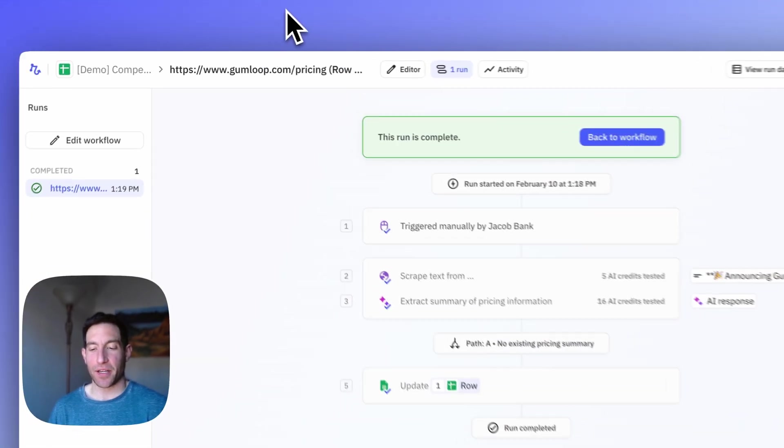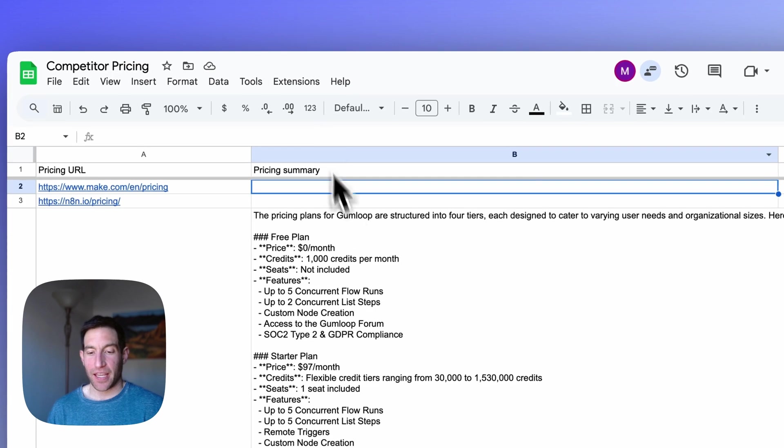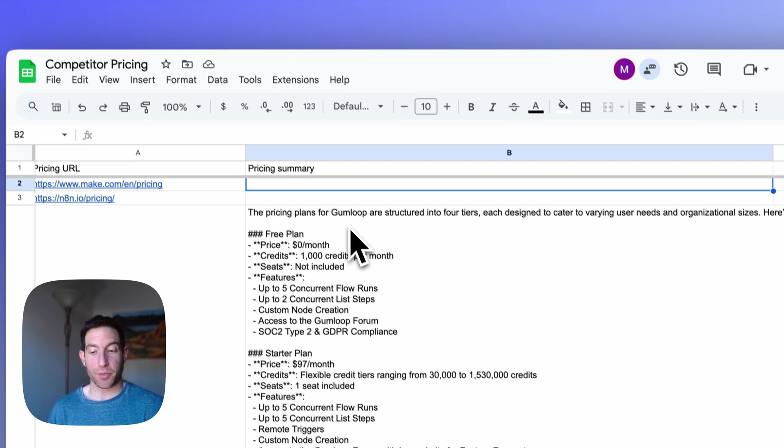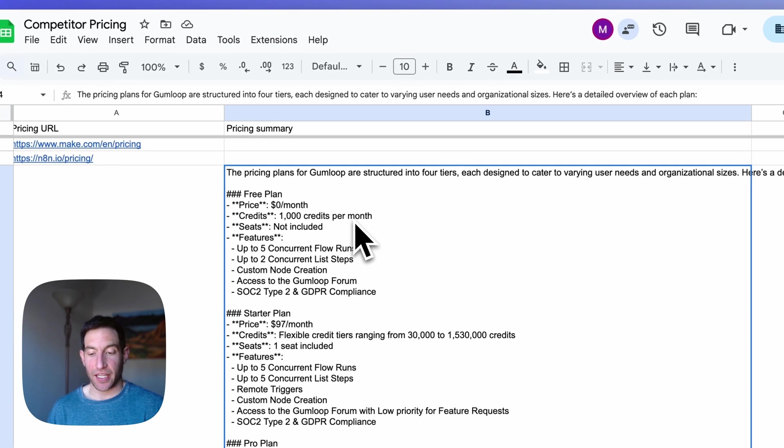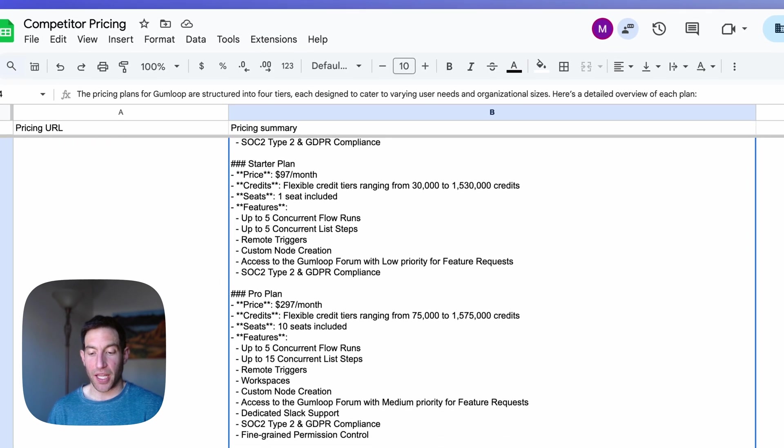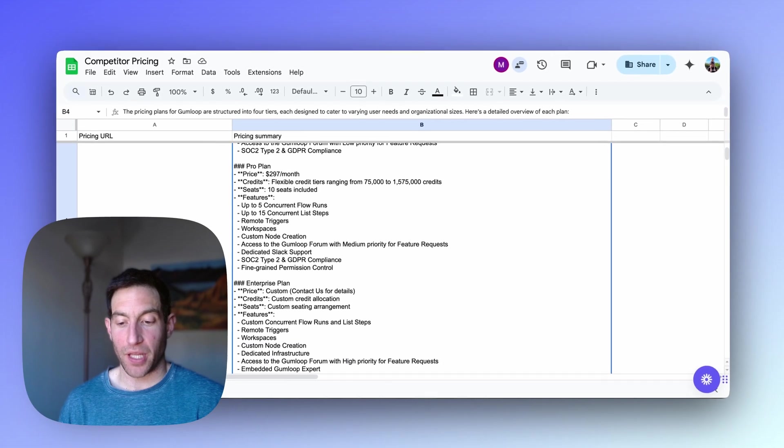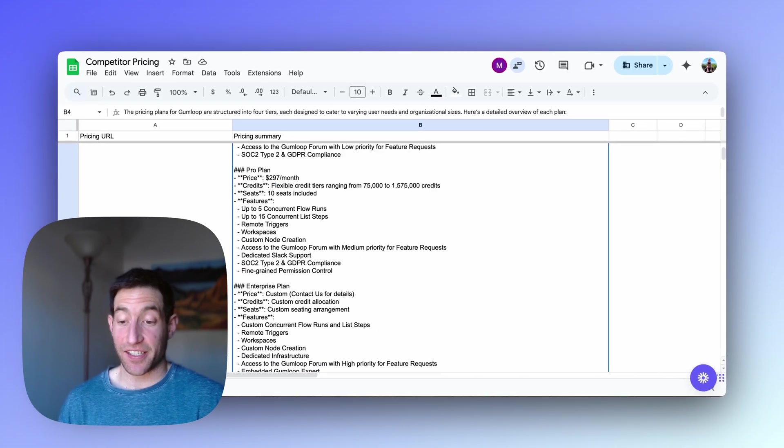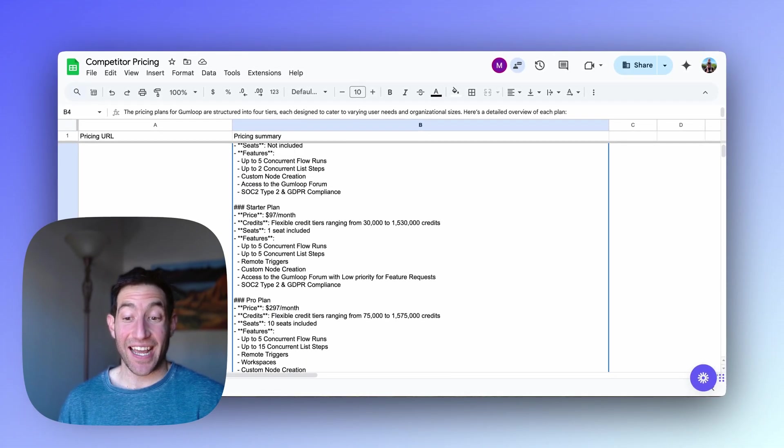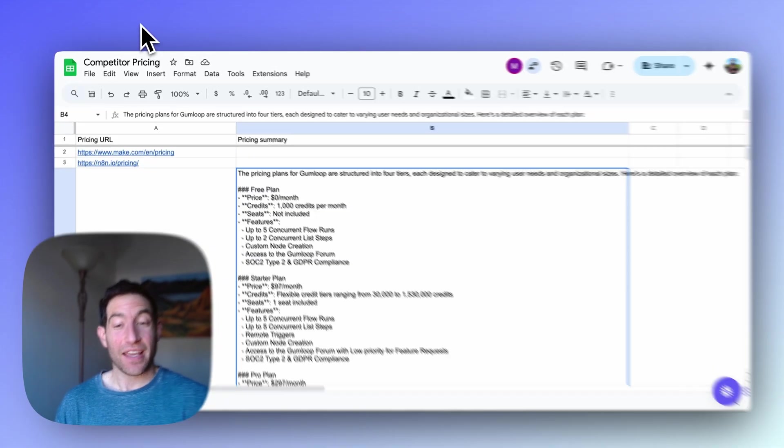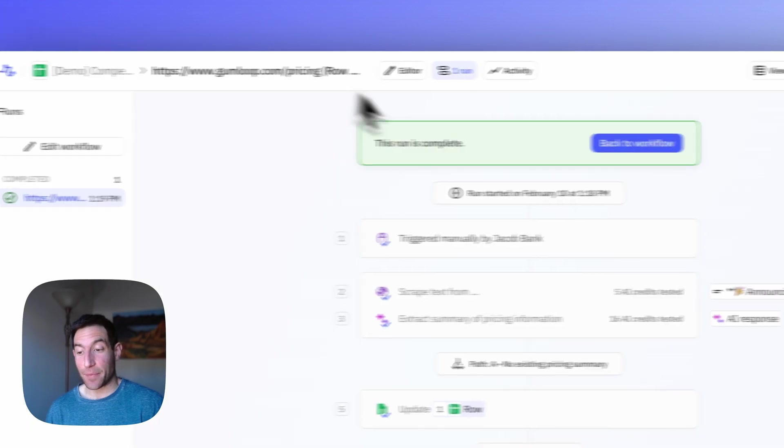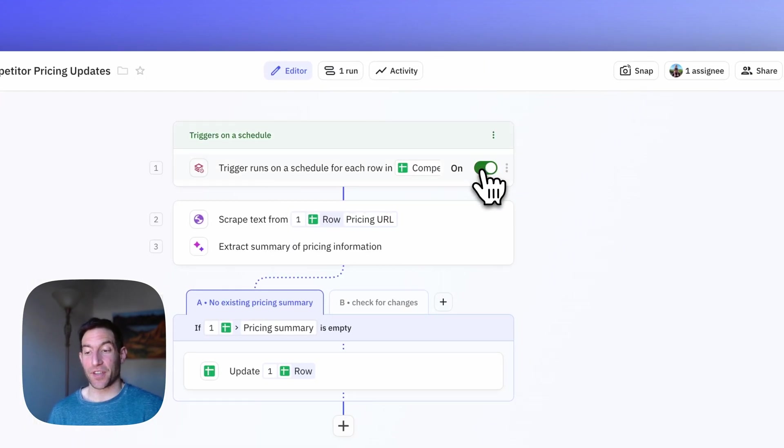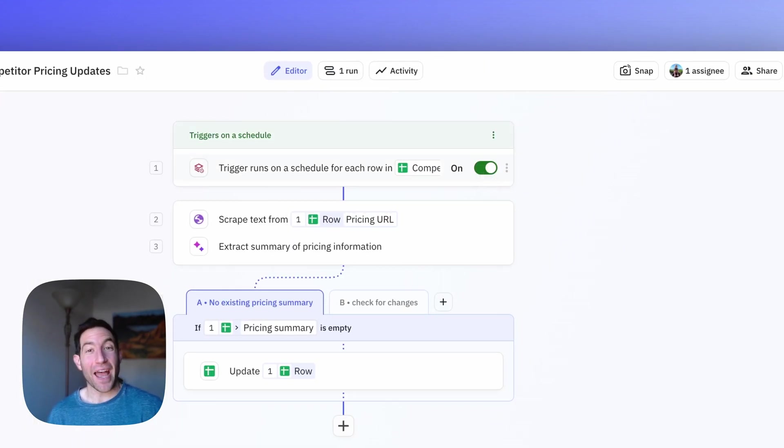Let's go over to the spreadsheet to see what happened. Here is the detailed summary of Gumloop's pricing. It includes the free plan, the starter plan, the pro plan and the enterprise plan. And this is quite a nice detailed summary. So now the last thing I'm going to do is go back to my workflow, turn this trigger on. It's going to run automatically once per month, just like I configured it. And it's going to keep me up to date if any competitors change their pricing. So give it a try and let me know what you think.